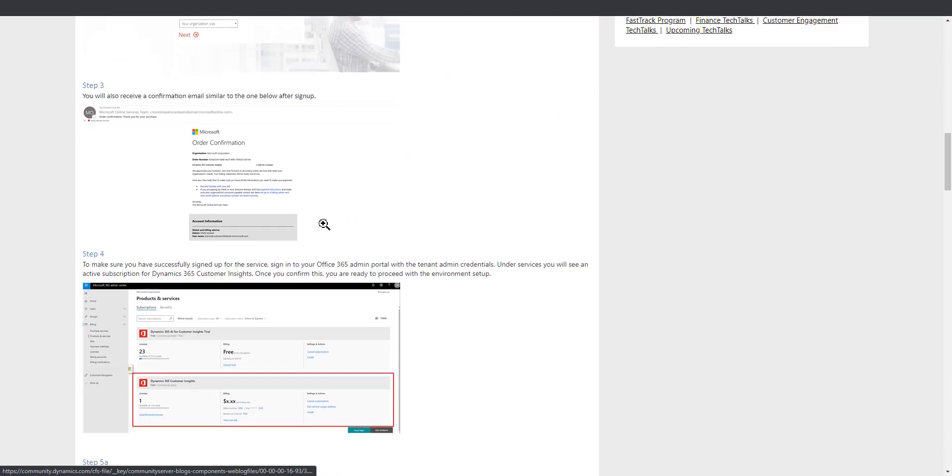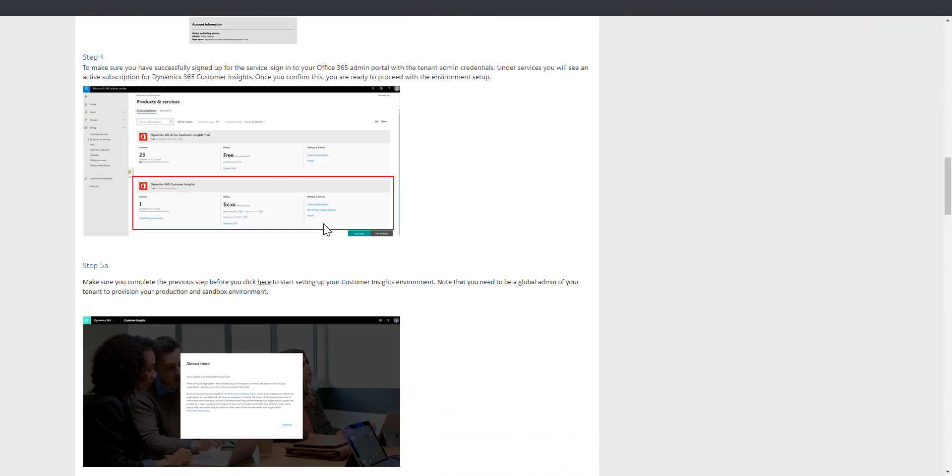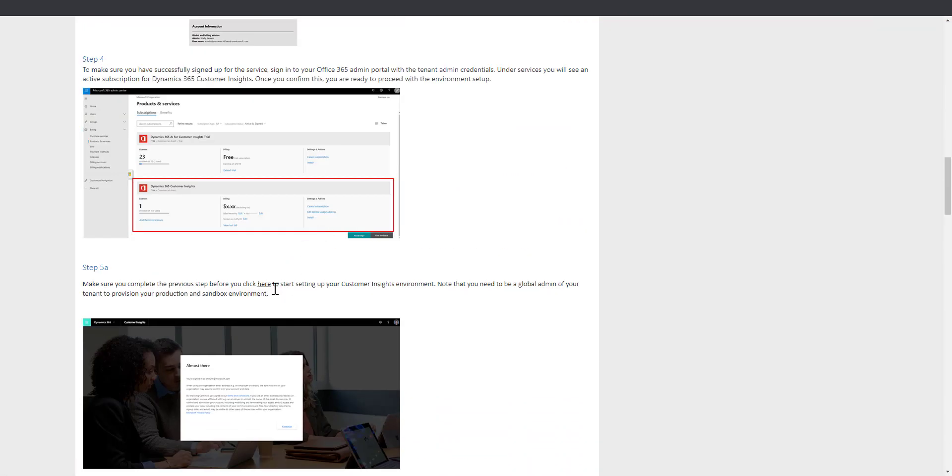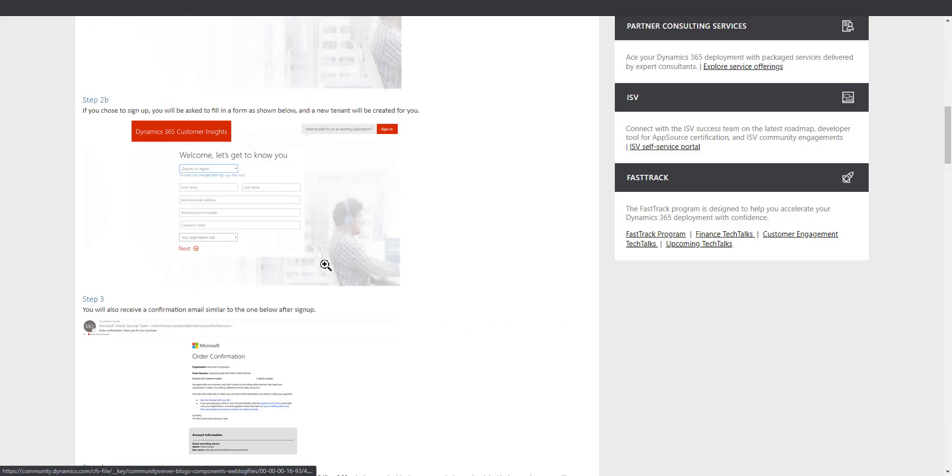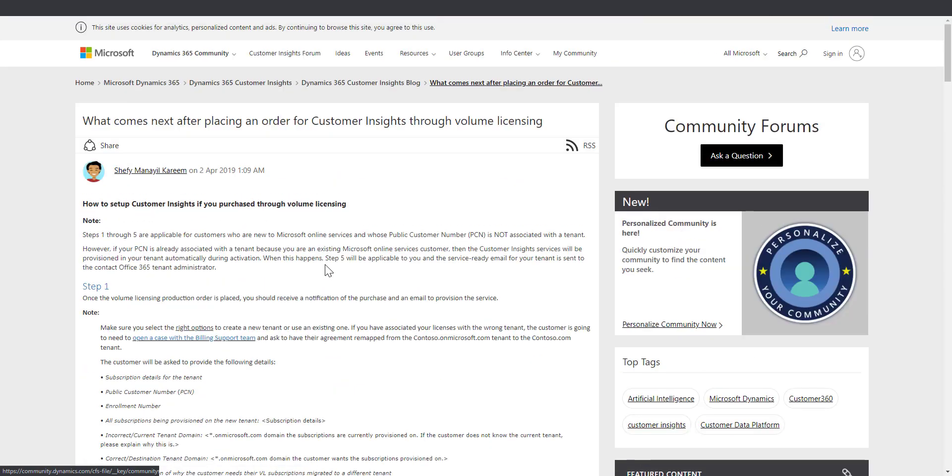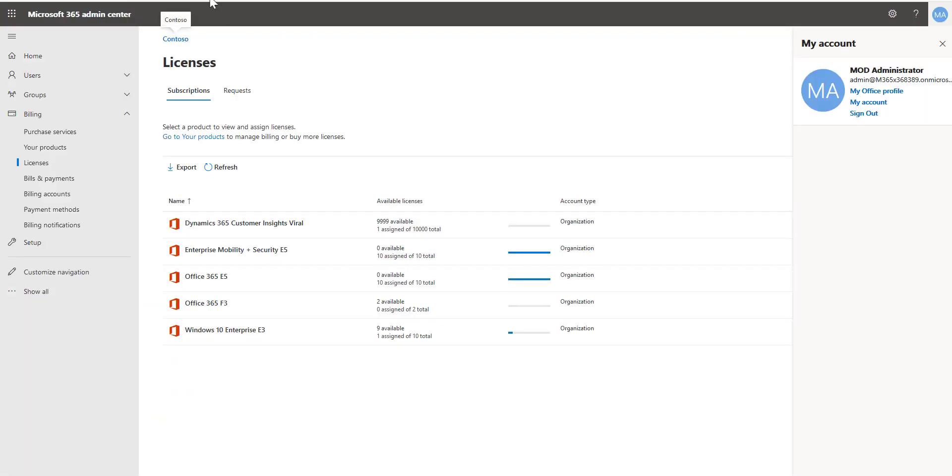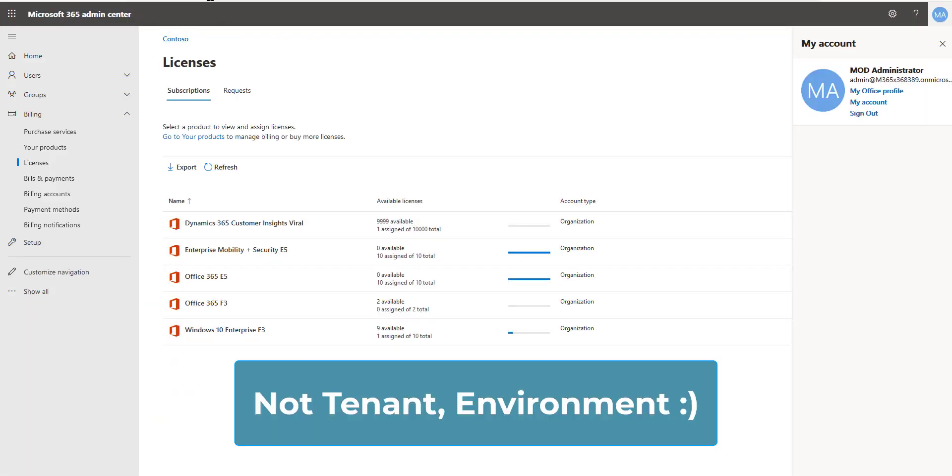So this gives you a really good step-by-step guide but the key thing here to remember is once you've purchased the license and it shows up in your admin center everything has to be done as the tenant admin at that point until you create the tenant at which point you can add users.